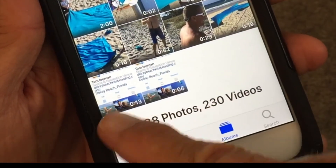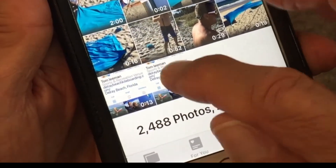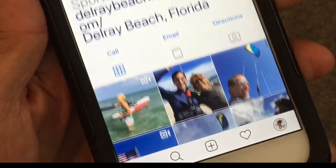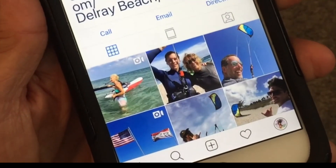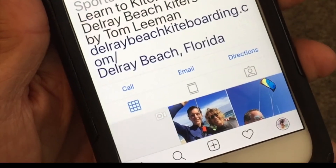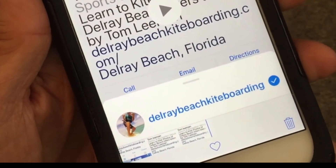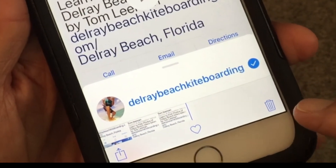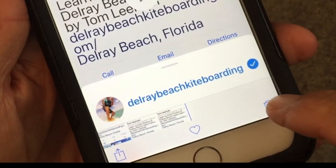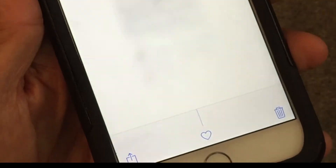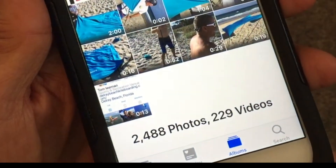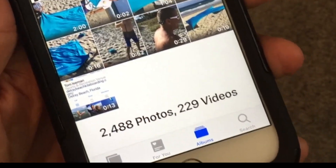Now if I go back, I'll see my original clip and here's my edited clip. This is only a six-second clip. When it's done it shows the little play icon in the middle, which means you watched the whole video. If you want to get rid of it, just hit Delete and that'll delete the video.